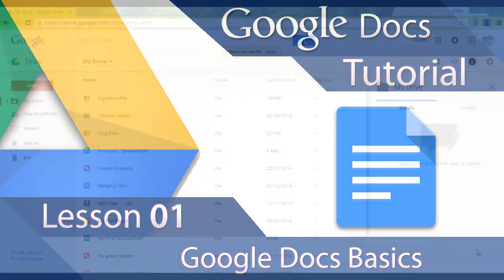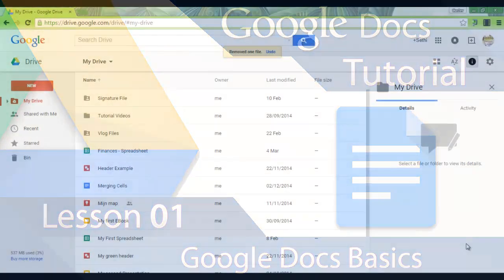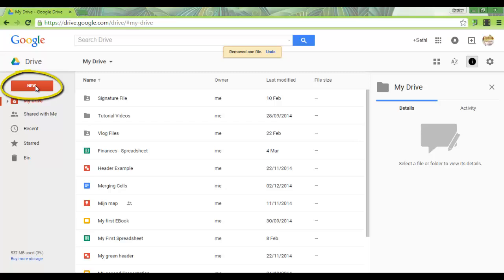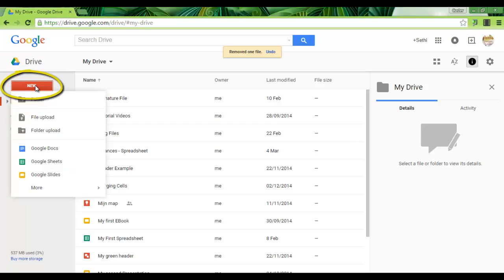Today we'll look at some Google Doc basics. Start off by going to your drive, drive.google.com, and click on New. We can now create a new Google Docs.